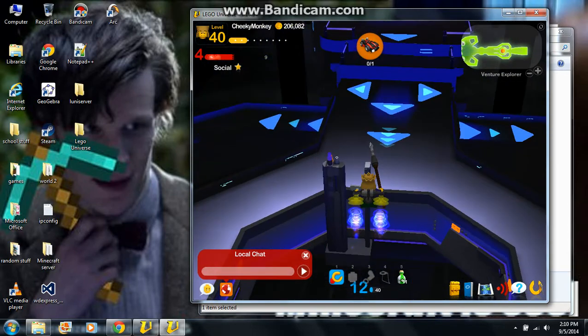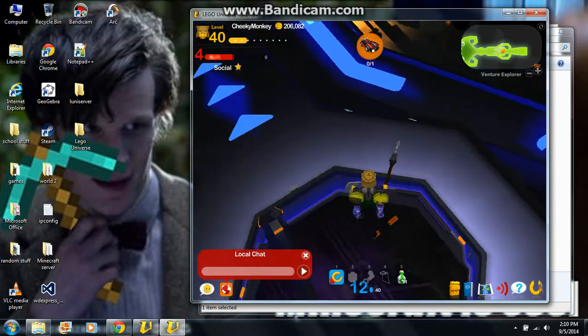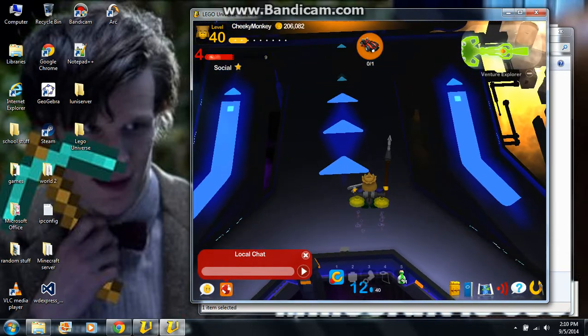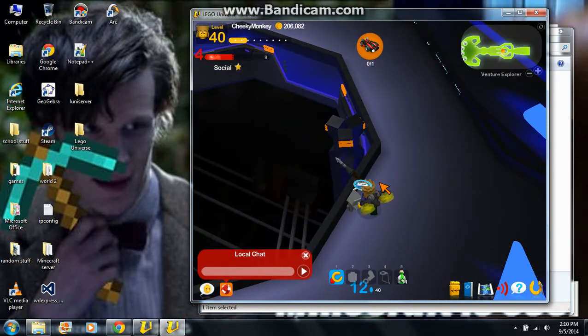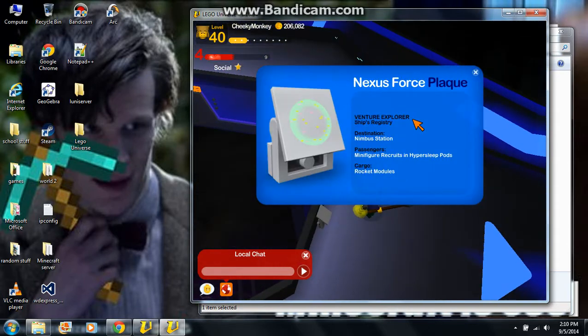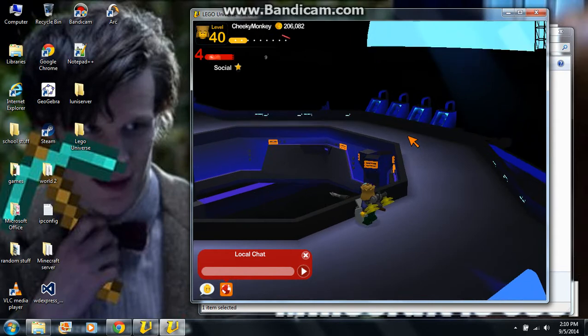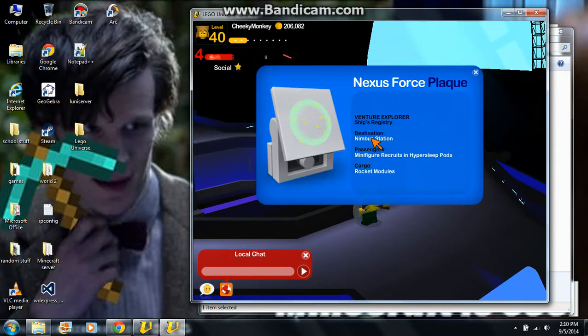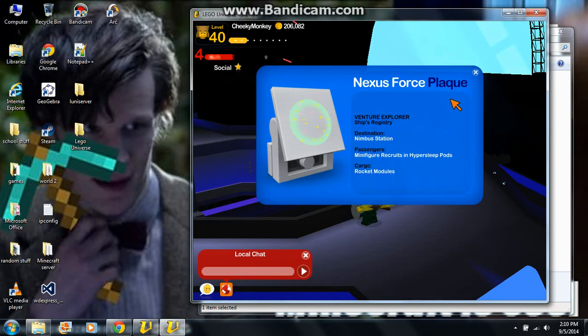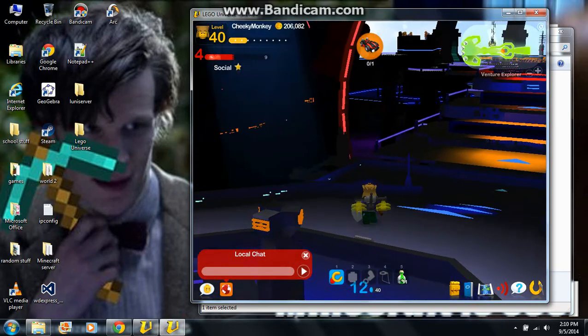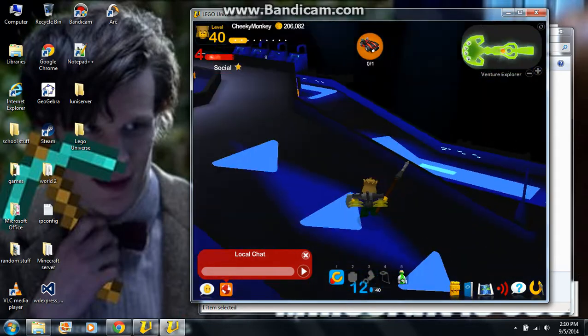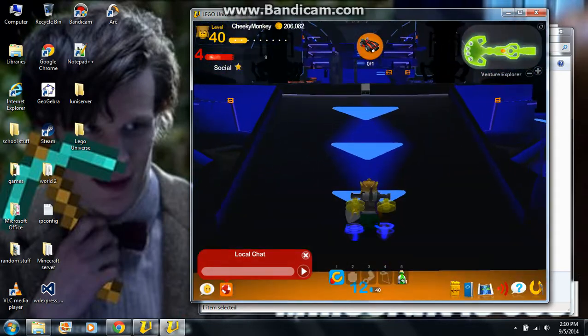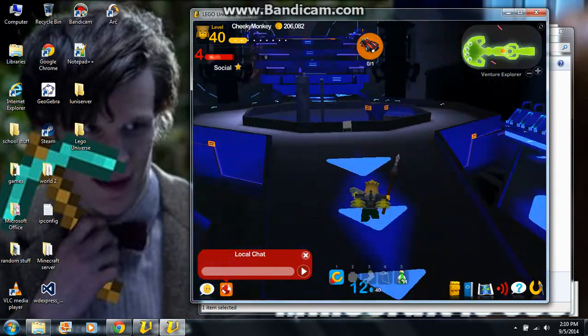Oh, a plaque. I didn't know that plaque was there. Destination Nimbus Station, minifigure recruits, and Hypersleep. That's the rocket modules. It's convenient they just run away, because it's got rocket modules in storage. Very convenient.